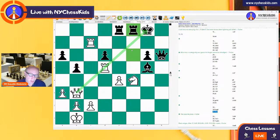Alright, so we had a really wonderful strategic game. I hope you enjoyed this lesson, and we'll see each other again tomorrow. Bye-bye.